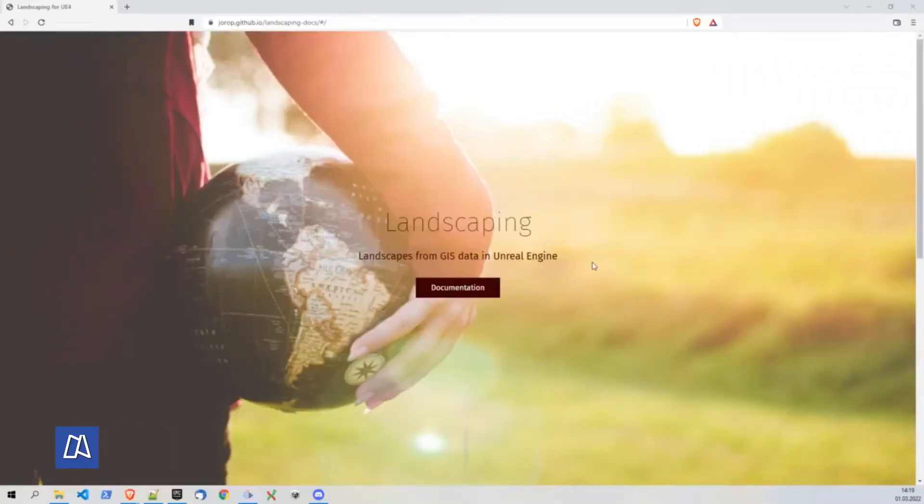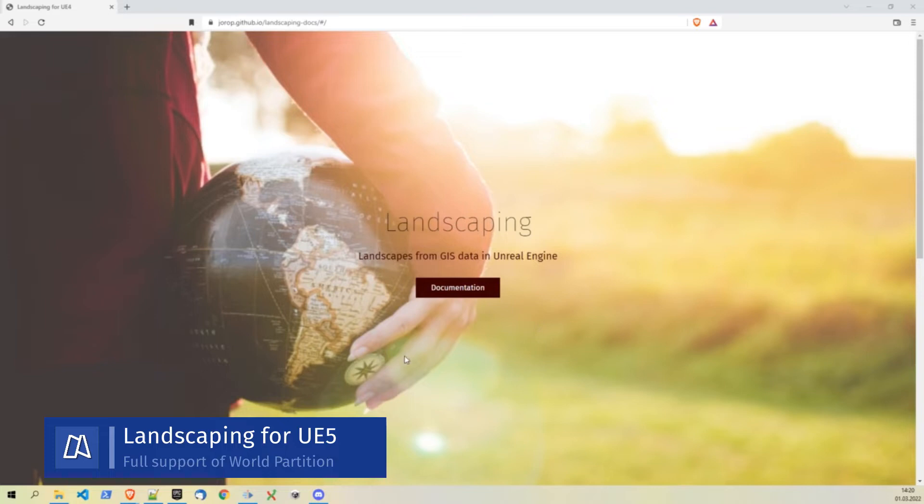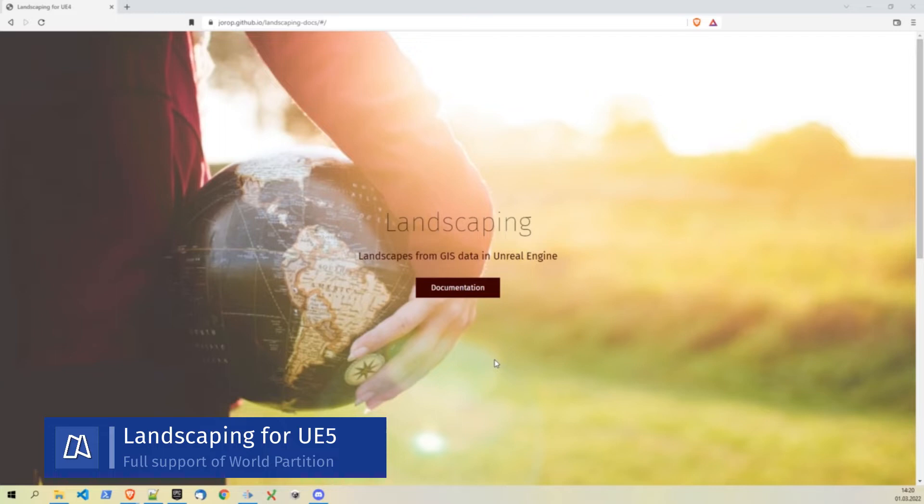Hello and welcome to a quick tutorial on how to install the landscaping plugin into Unreal Engine 5. Preview 1 is out since a couple of days and I am happy to announce that the partition is fully supported now.